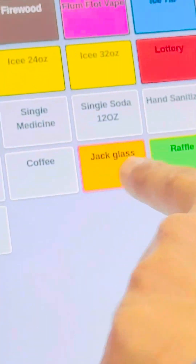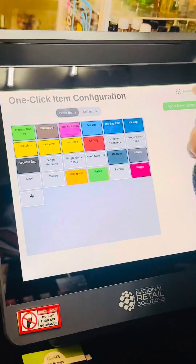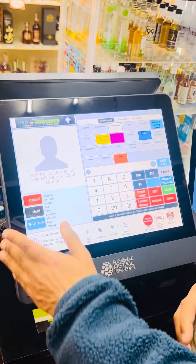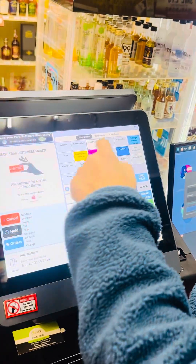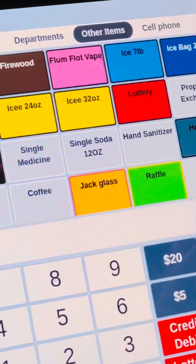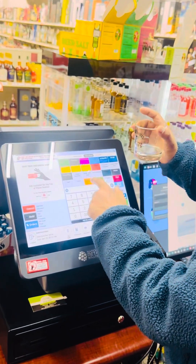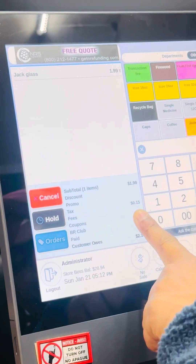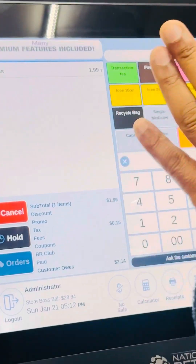After I click Save, you will see the button right here — in red/orange color, labeled 'Jack Glass.' Now I'm going to go back and click on Register. You can see the first tab is the department, and the second is 'Other Items' like we created. Once I click on 'Other Item,' you will see 'Jack Glass.' Whenever a customer brings this glass to the counter, just tap on it — it comes up as Jack Glass, $1.99 plus tax, because we put it under the taxable department.